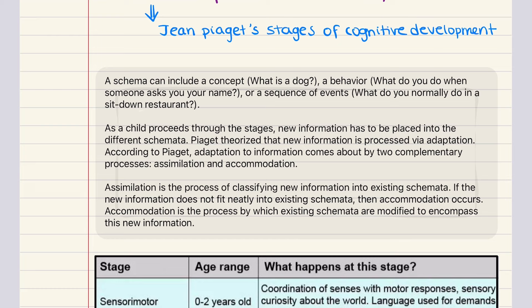New information is processed via adaptation. According to Piaget, adaptation comes by two complementary processes: assimilation and accommodation. Assimilation is the process of classifying new information into existing schematas. If the new information doesn't fit neatly into something that already exists, then accommodation occurs — the process by which existing schematas are modified to encompass this new information.